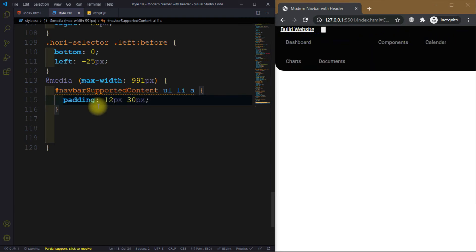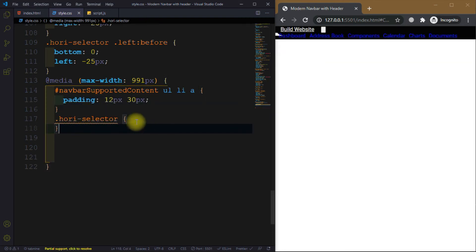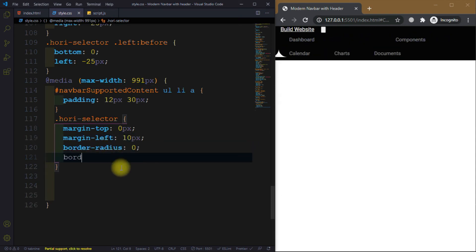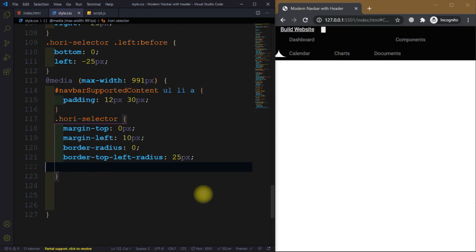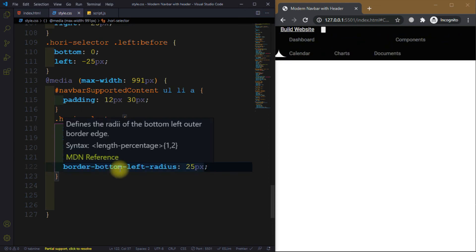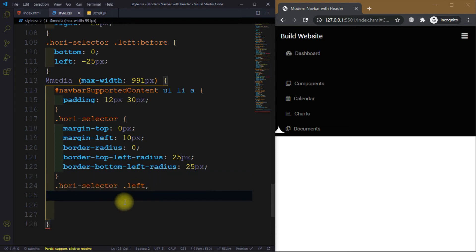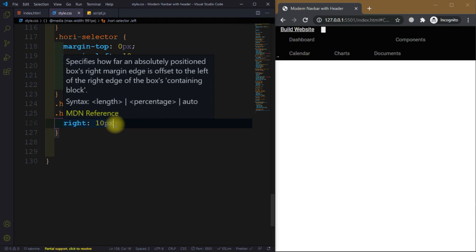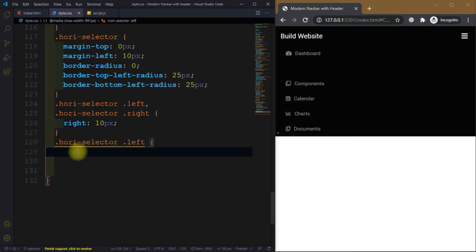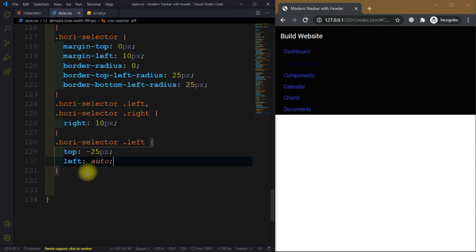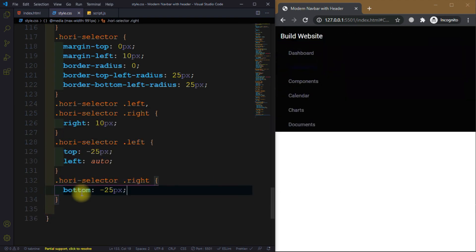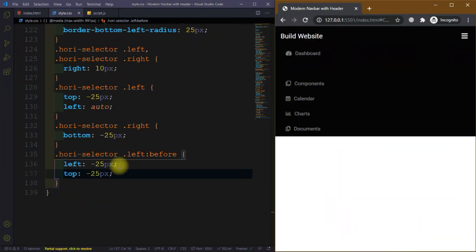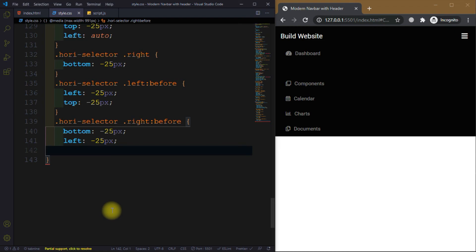Now we want to make our navbar responsive, so we write the media query. This ensures our navbar looks nice on all devices. Inside the media query we set border-bottom-left-radius for the selector, left and right values of 10px, and for the left and right bottom we use minus 25px adjustments for the last element.